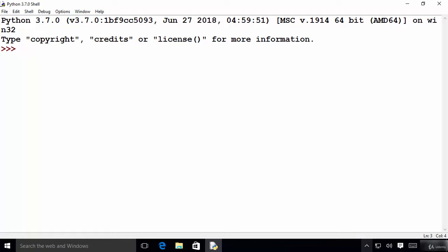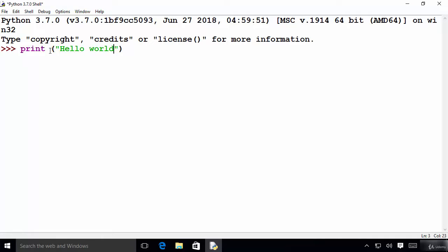Hey guys, welcome to the next video on Python tutorial for beginners. In this video we will see how to use the print function in order to print output on the console in various different ways. I'm also going to show you how to take user input using Python. We have already seen that in Python we can use the print function to print something — we already printed hello world at the time of installation. When I press enter it prints hello world on the console.